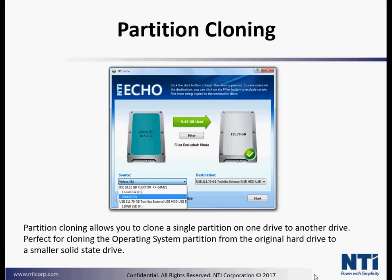Partition cloning allows you to clone a single partition on one drive to another drive. Perfect for cloning the operating system partition from the original hard drive to a smaller solid-state drive.